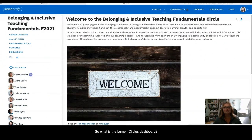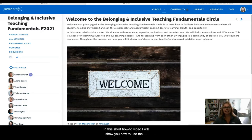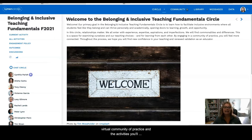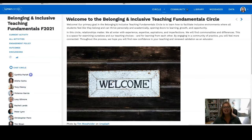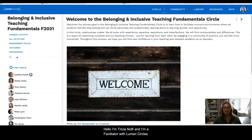So what is the Lumen Circles Dashboard? In this short how-to video, I will show you how to use the Circle Dashboard, your home page for your virtual community of practice, and the activities you'll participate in as part of your Lumen Circles experience. Hello, I'm Trisha Nolfi, and I'm a facilitator with Lumen Circles.